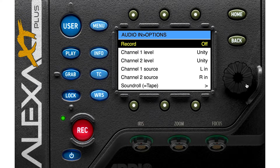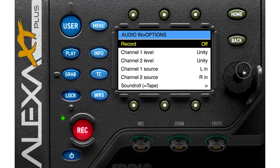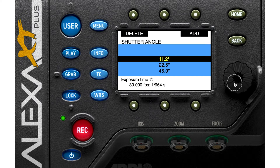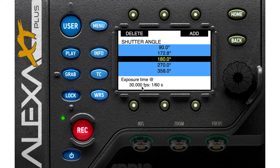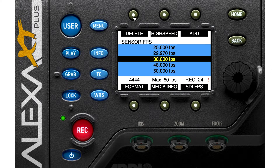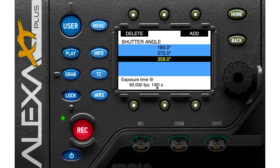You can go to options and turn your record on or off. You can also arrange your channels and source channels. After that we have shutter. You can go to this section and see different shutter angles, the frame rate you've chosen, and the exposure time. If you change your frame rate, your exposure time will change — for example, at 60 fps we have 1/60 per second.